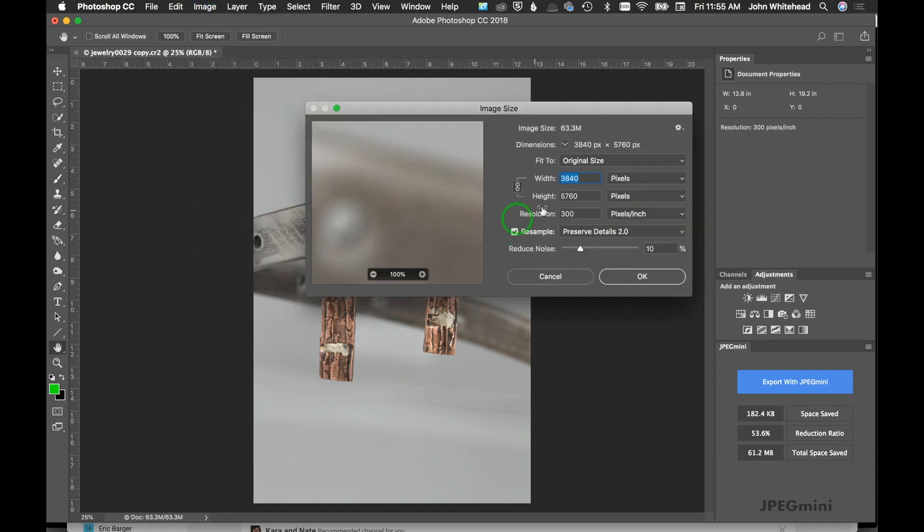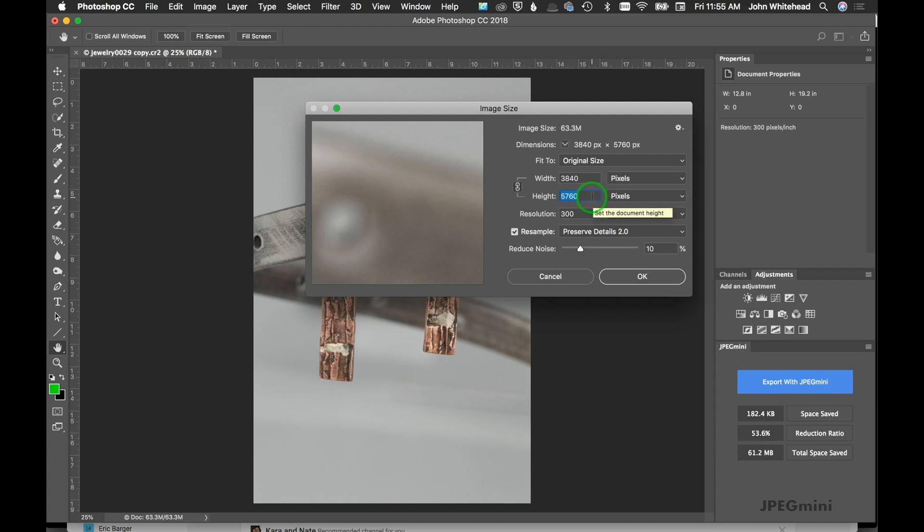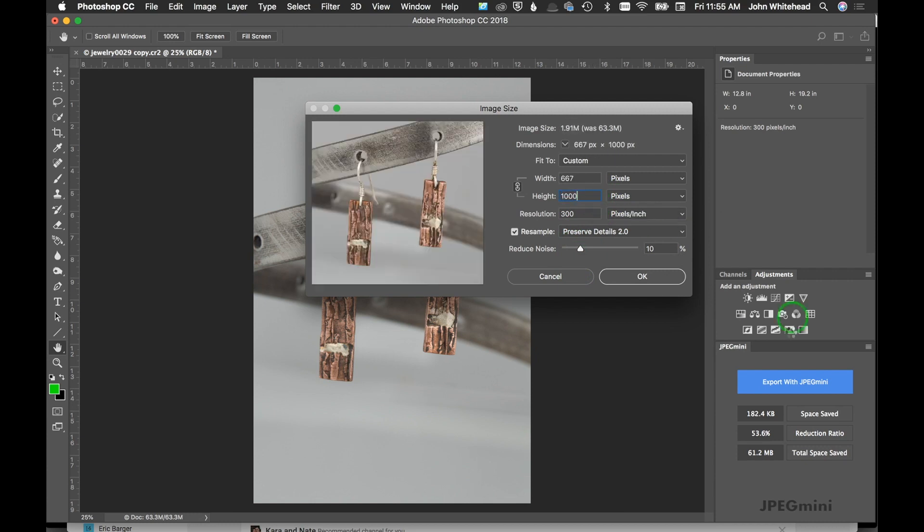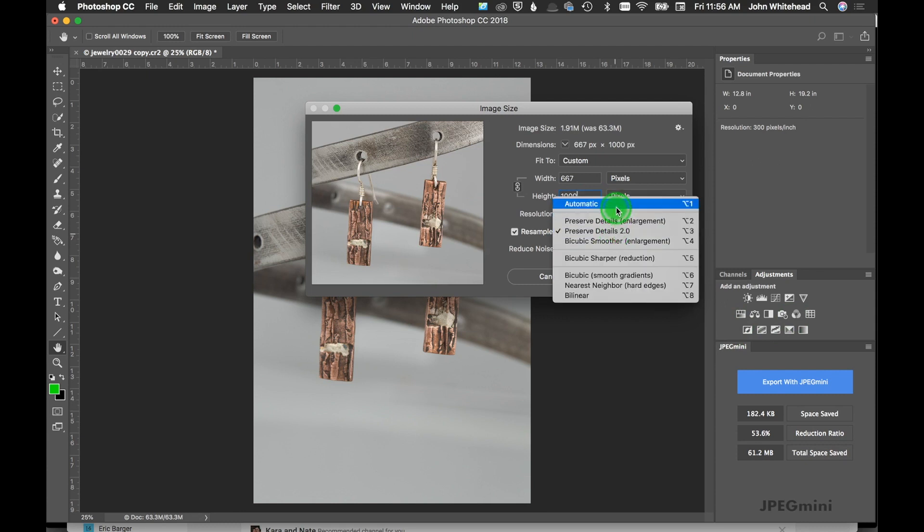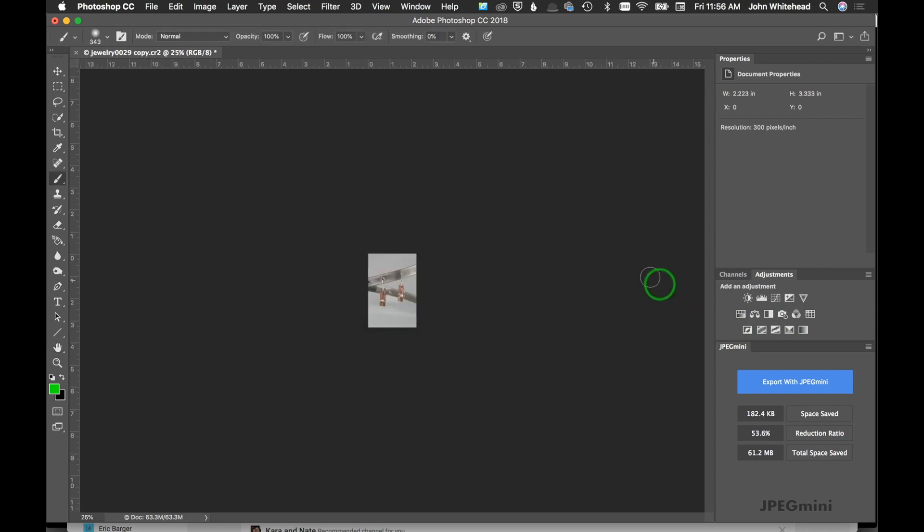Then I'm going to go to Image, Image Size. I want all these to be the same—these are all vertical, so I can size here. You can also size in the scripts if you want to, but I'm going to do this in my batch. I'll make this a thousand pixels. That will work. I'll just switch this to Automatic.